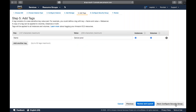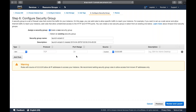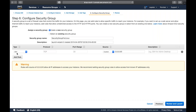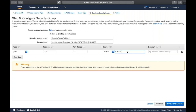Then we have Security Groups - a virtual firewall that controls your inbound and outbound traffic. For example, if your EC2 instance is handling traffic on port 22 or port 80, you need to define those ports here. For a Linux EC2 instance, to connect via SSH you need to enable port 22, and you can define the source - where the request is coming from - as the inbound rule.